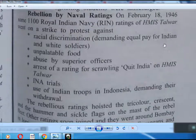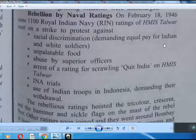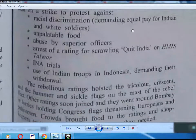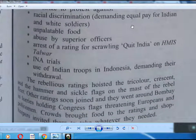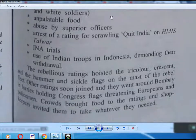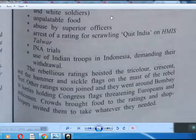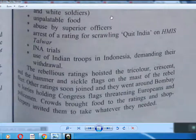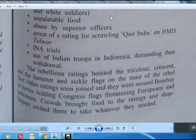Some 1,100 Royal Indian Navy ratings of HMIS Talwar went on strike to protest against racial discrimination, demanding equal pay for Indian and British soldiers, protesting unpalatable food, abuse by superior officers, and arrested personnel. They also raised slogans of Quit India on HMIS Talwar, called for INA trials to end, and demanded withdrawal of Indian troops used in Indonesia.